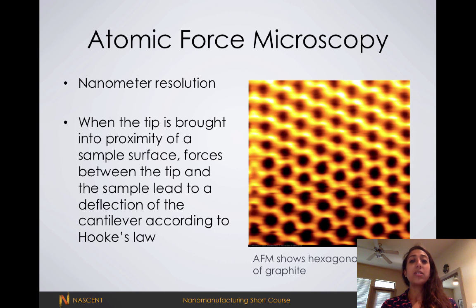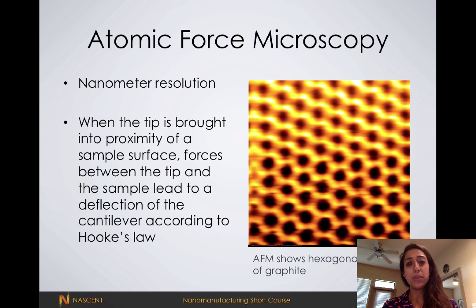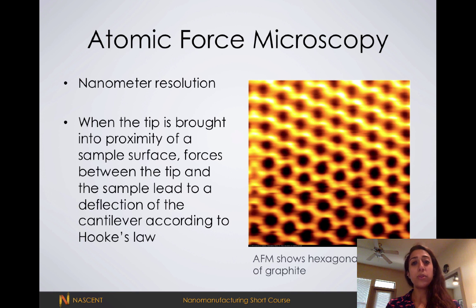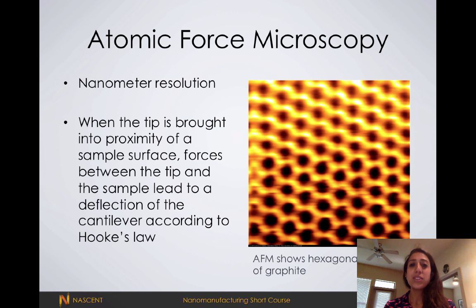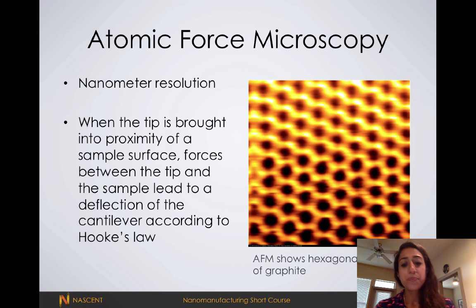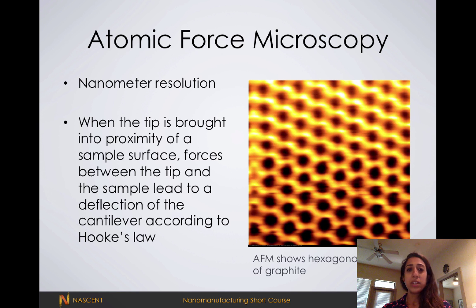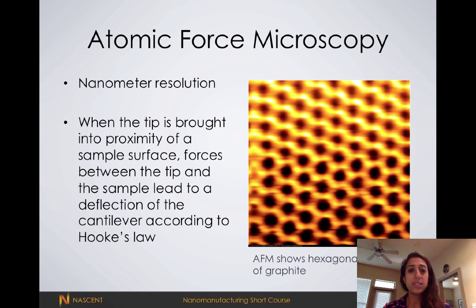The next technique is atomic force microscopy, or AFM. Like SEM, AFM allows us to achieve a spatial image of our sample with nanometer scale resolution. In AFM we use a sharp tip and tap or drag it across the surface; these tips are commonly made out of materials like silicon nitride. When we drag the tip across the surface we're in contact mode, and when we tap it across the surface we're in tapping mode. As we do this, we measure the force of interaction between the tip and the sample, which is governed by Hooke's law — the force needed to compress or extend a spring is proportional to that distance, related to the spring constant.